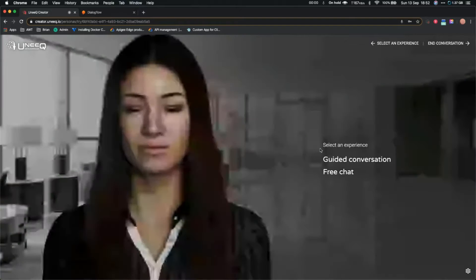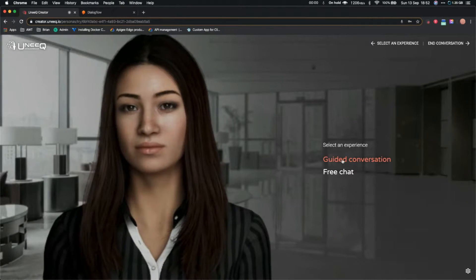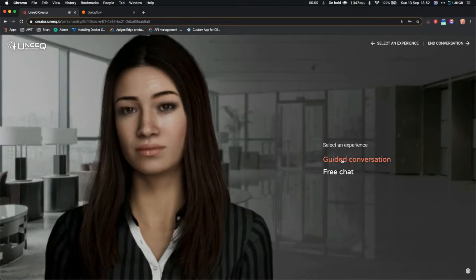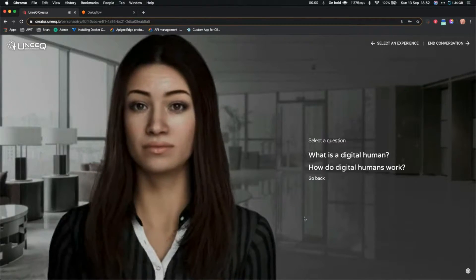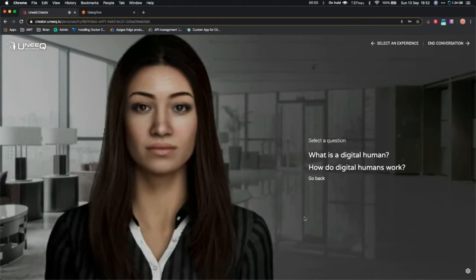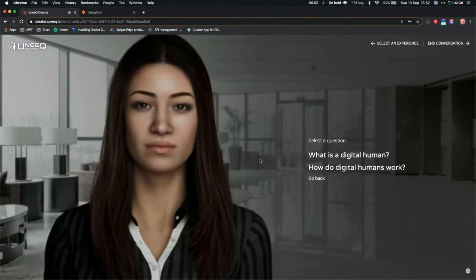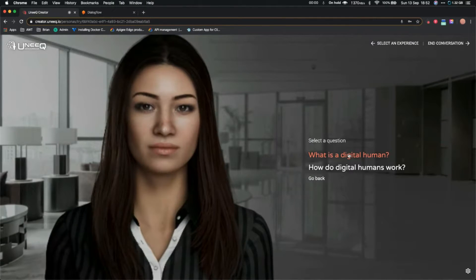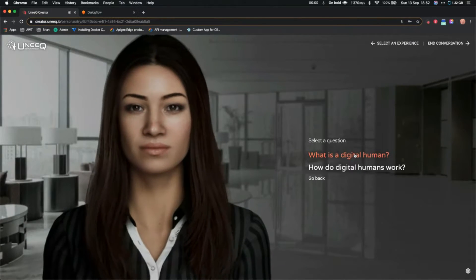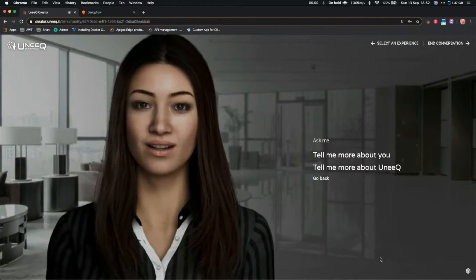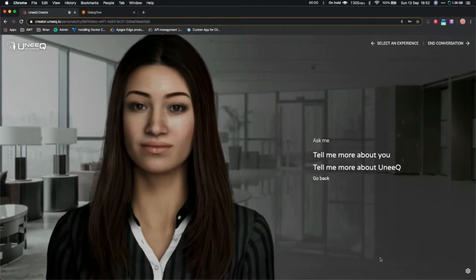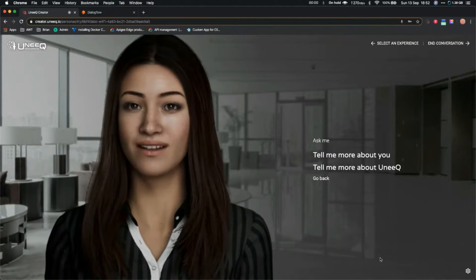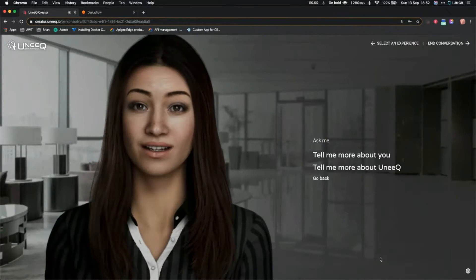Let's just try it out. If I click on this guided conversation, she's asking what I am interested in. Let's click on 'What is a digital human?' That's a great question. We are AI-powered, lifelike beings that can recreate the best parts of human interaction: conversation, communication, and emotional connection.